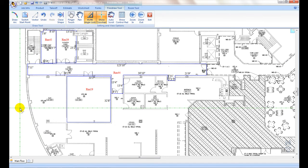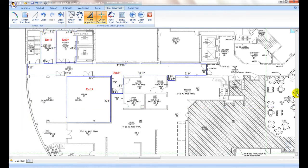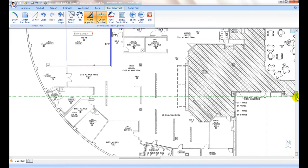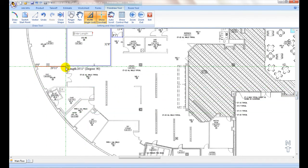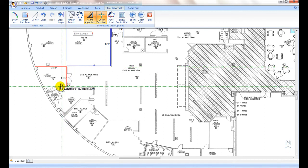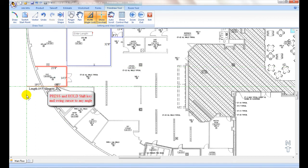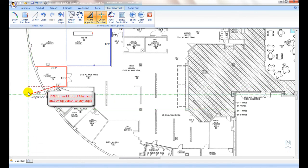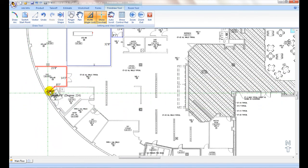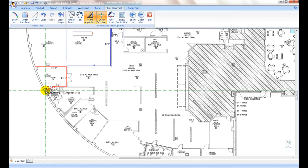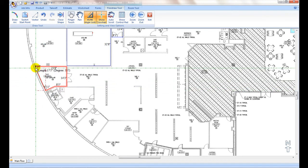By default, drawing lines are locked into 90 or 45 degree angles to facilitate drawing in the majority of cases. During the tracing, for walls that are not 90 or 45 degree angles, simply press and hold the shift key and swing the mouse cursor to match the angle, then release the shift key to resume to default drawing mode.